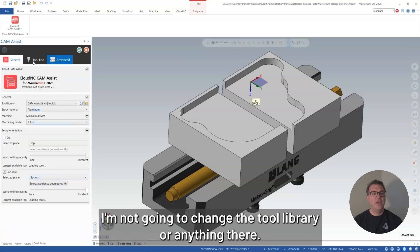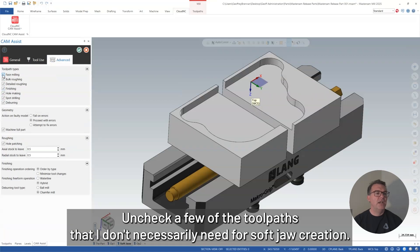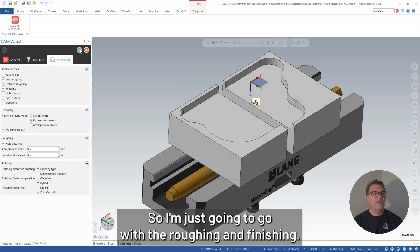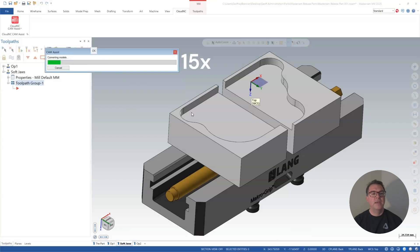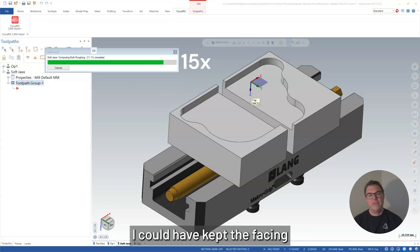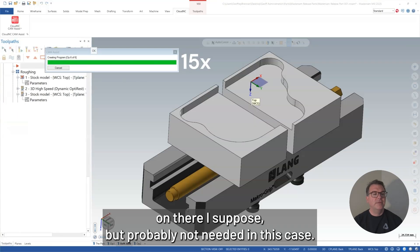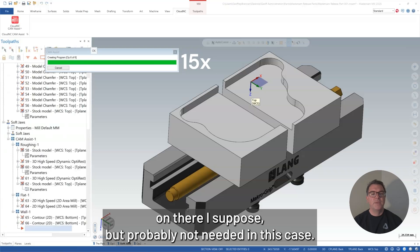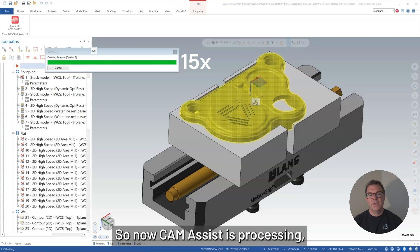And then when I run CAM Assist, I can use that soft jaw setup under three axis mode. I'm not going to change the tool library or anything there. I'm only going to come into advanced here, uncheck a few of the toolpaths that I don't necessarily need for soft jaw creation. So I'm just going to go with the roughing and finishing. I could have kept the facing on there, I suppose, but probably not needed in this case.